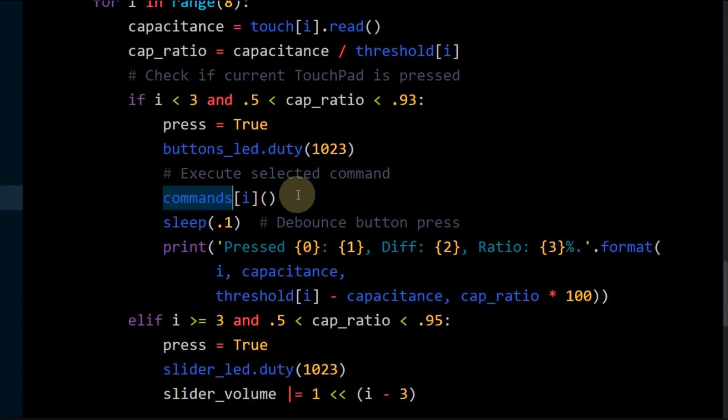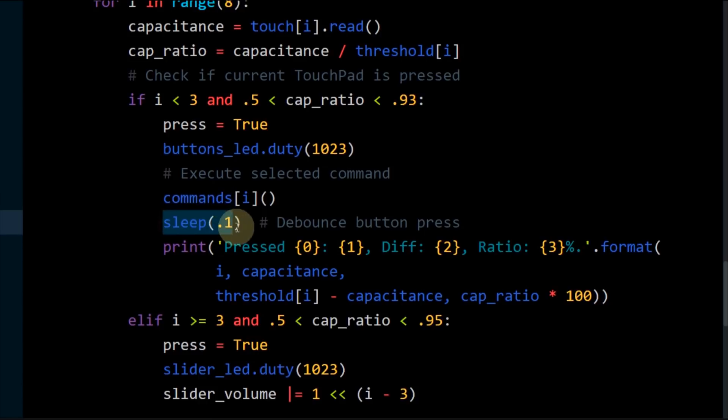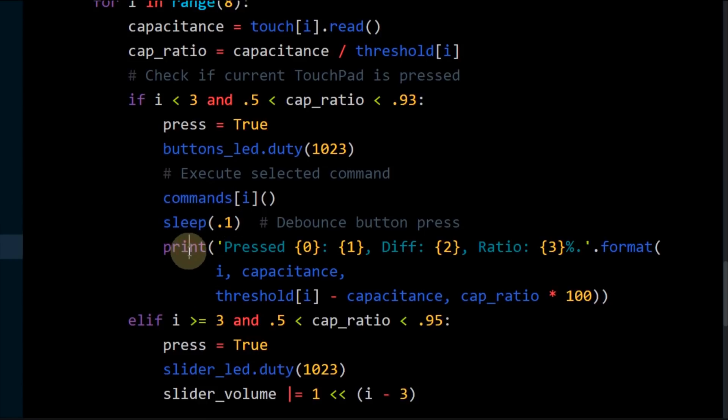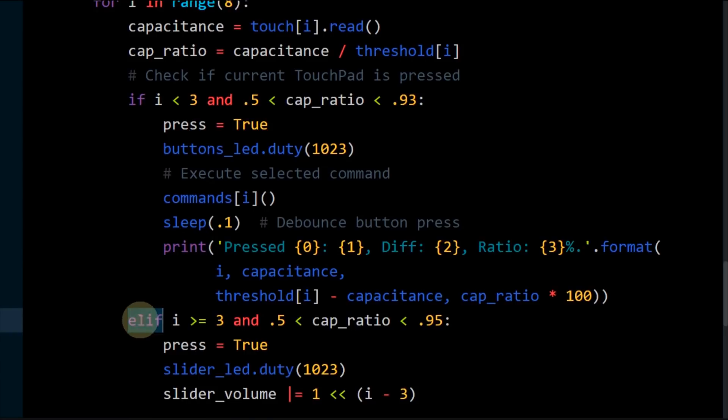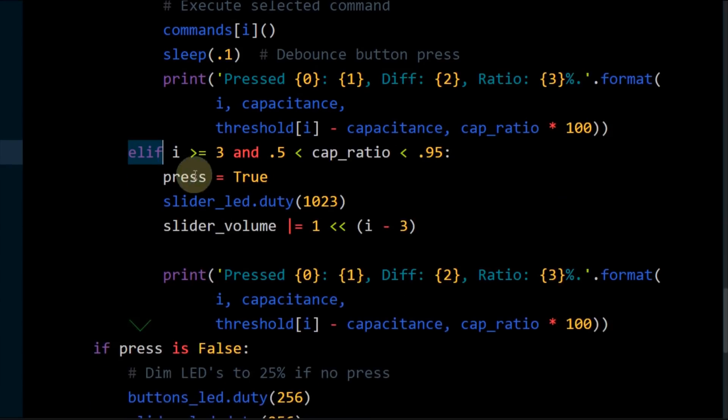Zero previous, one play pause, and two next. A 100 millisecond sleep debounces the press. Debugging info is printed to the console. Else if the touchpad number is greater than three, this indicates a slider pad.